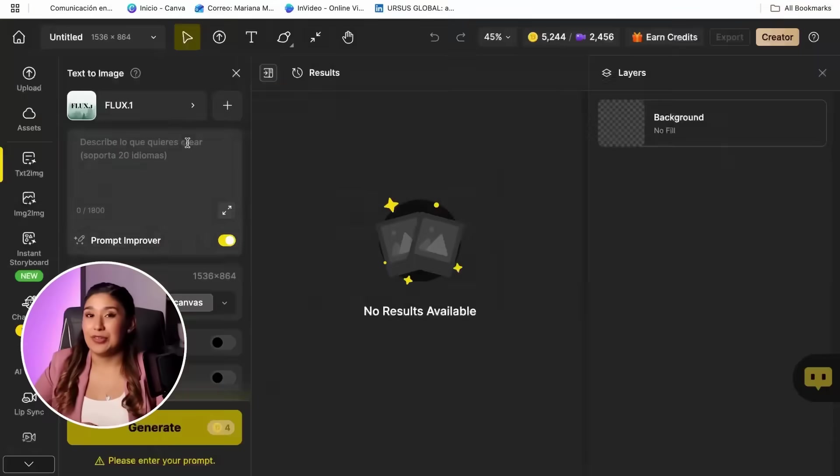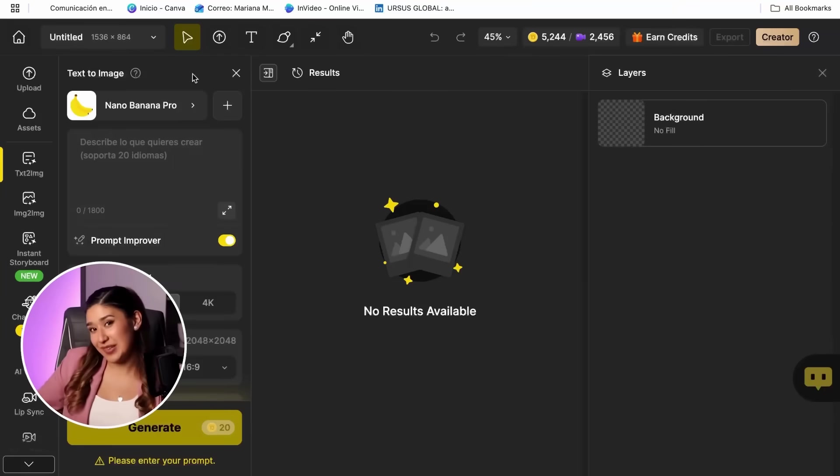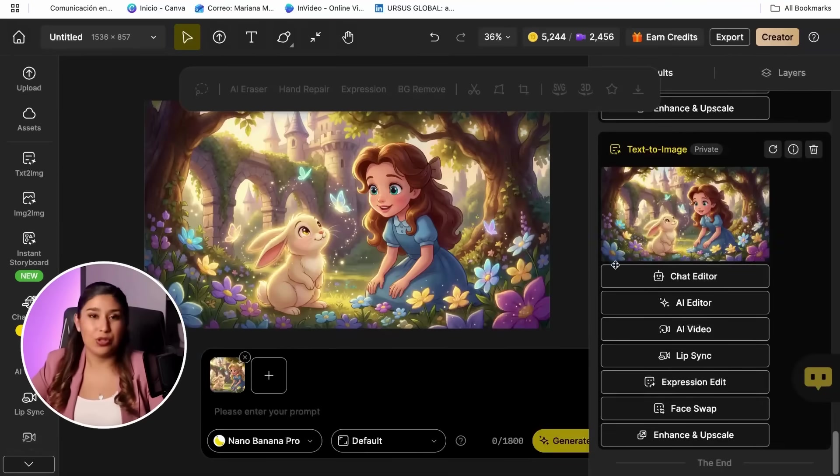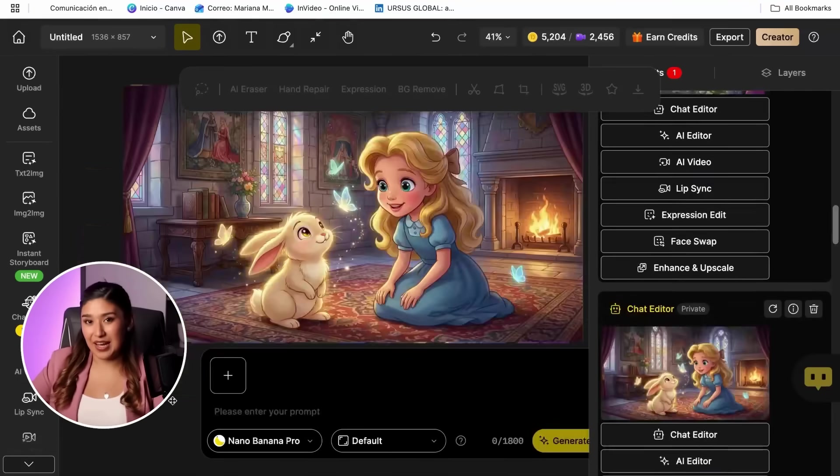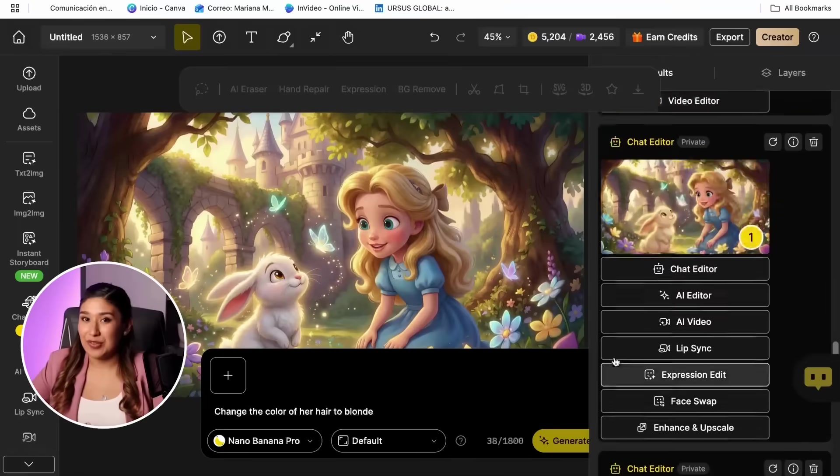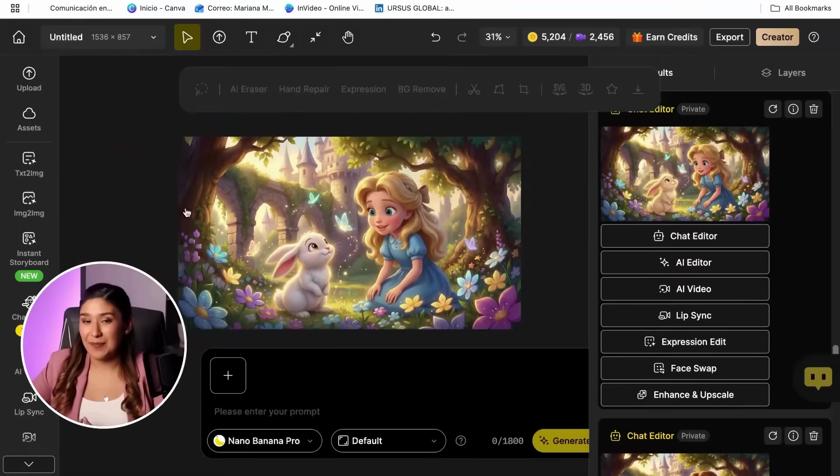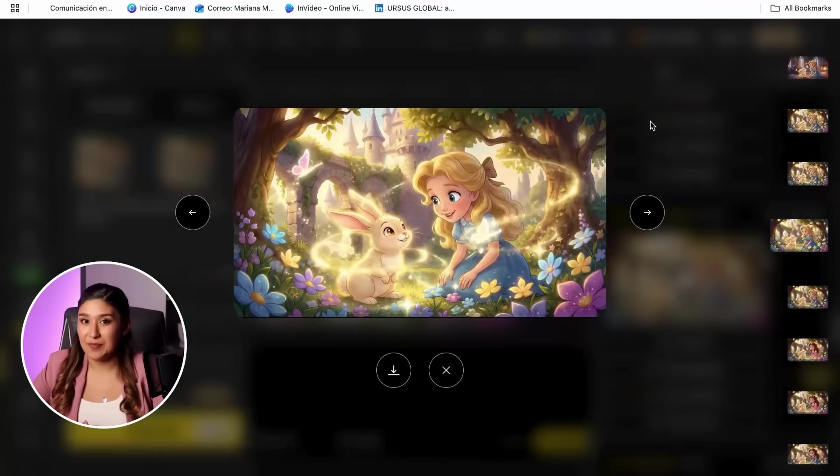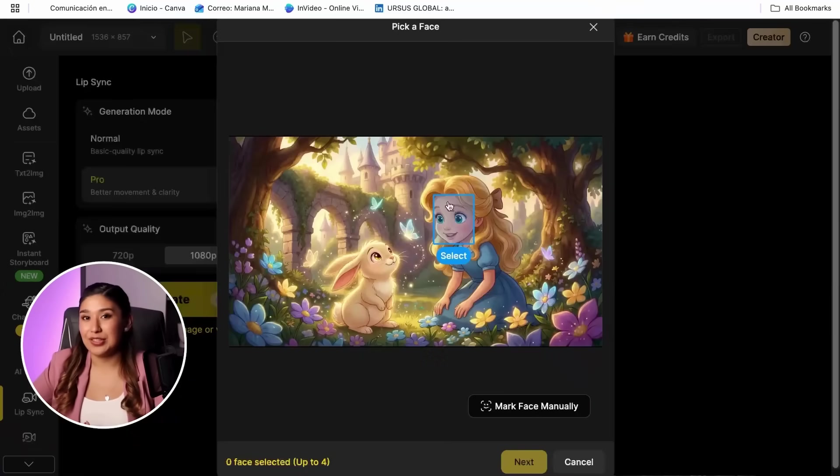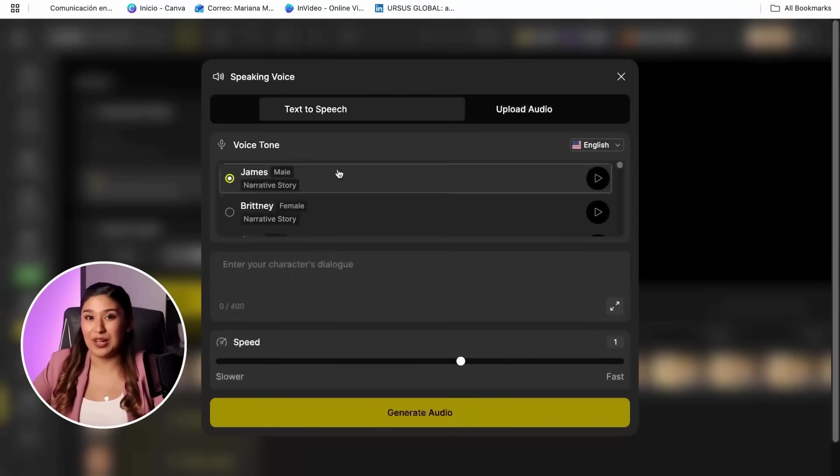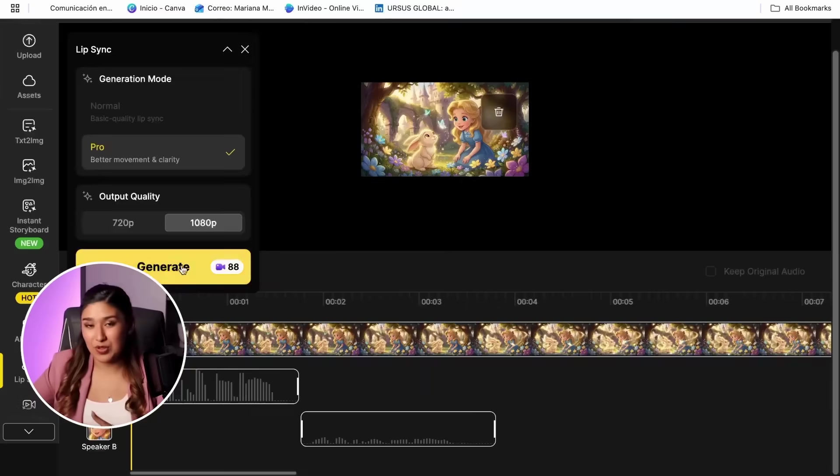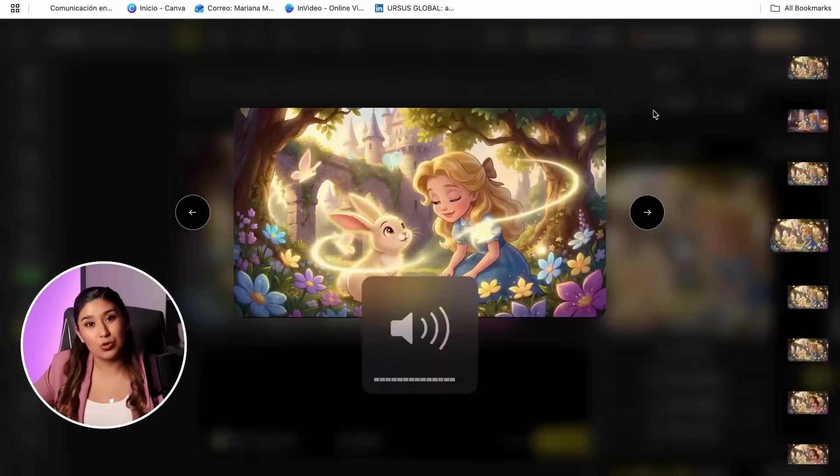By the end of this video, you'll know exactly how to generate cartoon characters using AI, how to turn them into animated videos, and most importantly, how to add perfect lip sync so your characters actually talk.